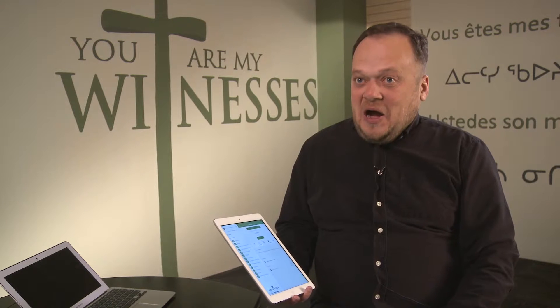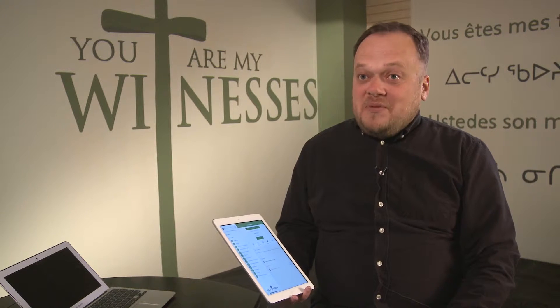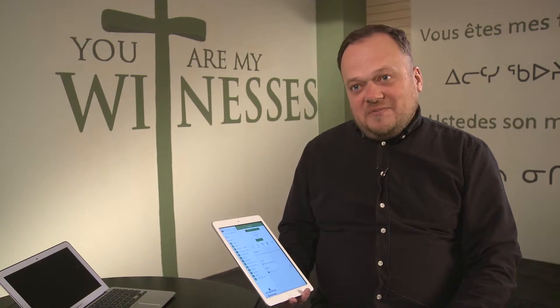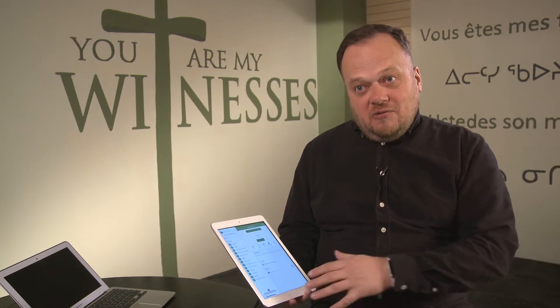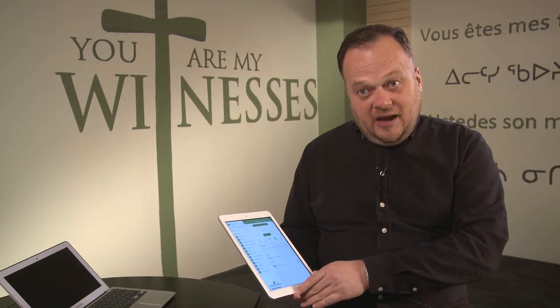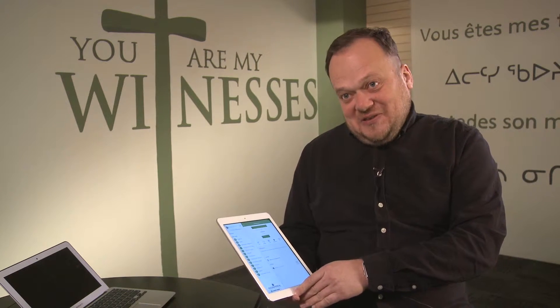When delegates come to Synod and register, they will receive one of the iPads. Then at the end of Synod, they do have to return them.